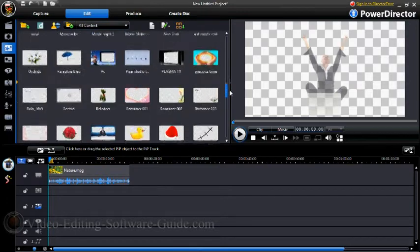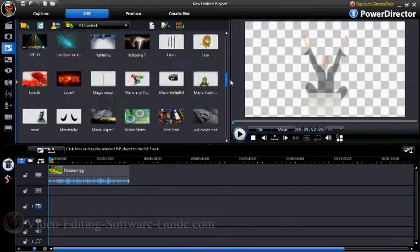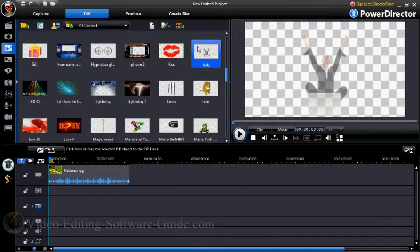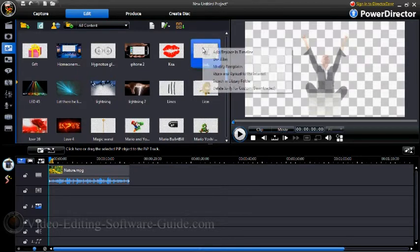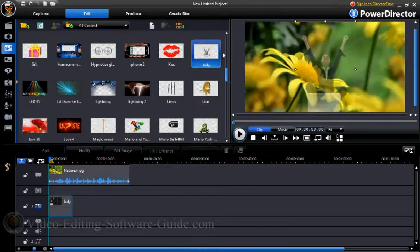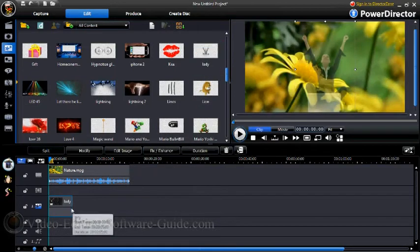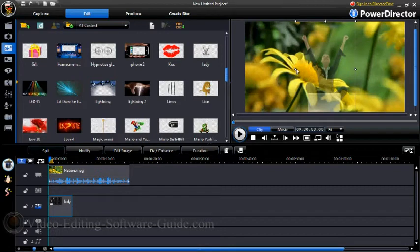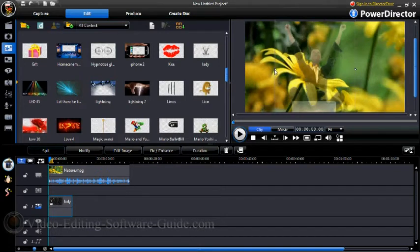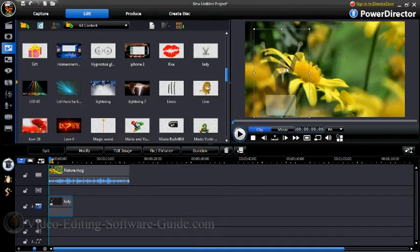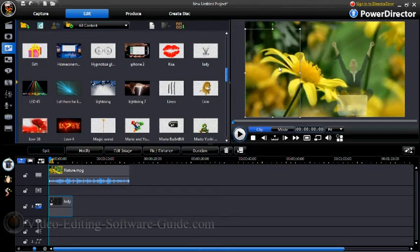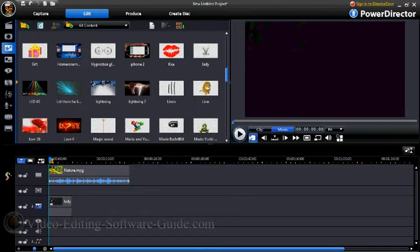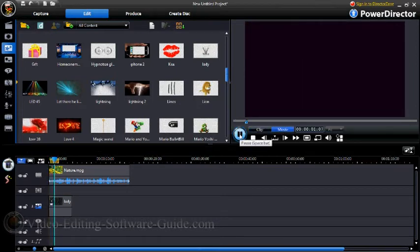So we'll go back to Lady, and we'll go ahead and right-click on her and we'll add or replace in timeline, which will put her right in the middle or the beginning of the Picture-in-Picture. Now I get the option to put her where I'd like to or size her up. I want to put her there, and I can do that. So now if I click on Movie and Play, you can see her, but she's transparent, so she's now a watermark.